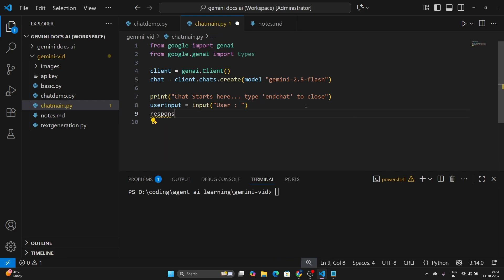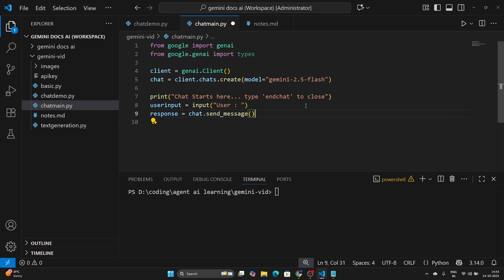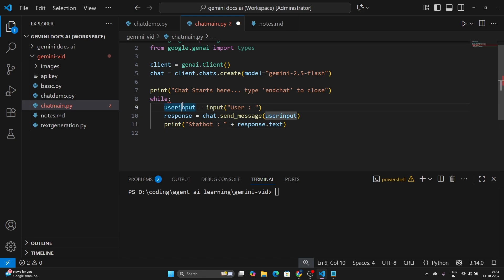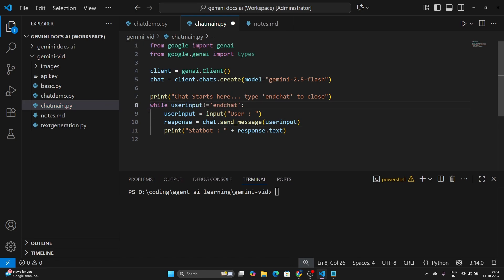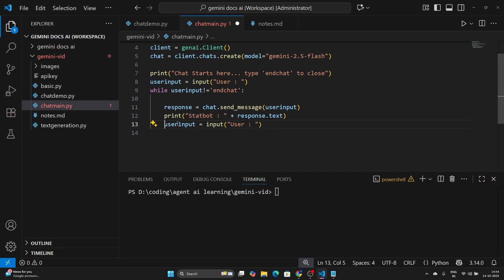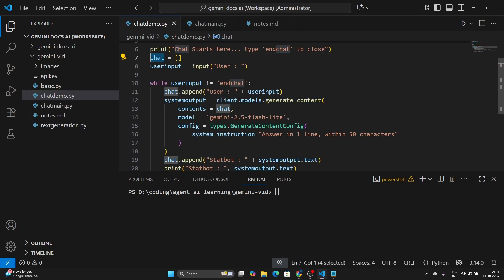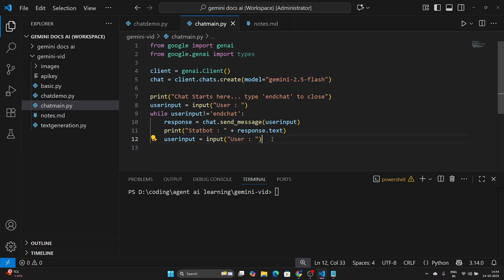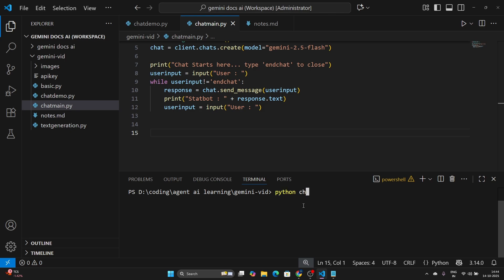We assign the result to a variable called 'chat'. Now we can use this chat variable to make requests in a simple way: response = chat.send_message(user_input). Then print: 'Bot:', response.text. Let's put this in a while loop — while user_input is not 'end chat', this continues. We get the initial user input before the loop, give the response, then get a new user input. We don't need to maintain a manual chat history list; client.chats.create handles that internally.